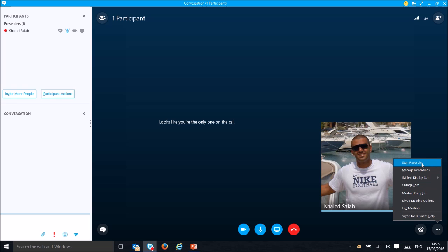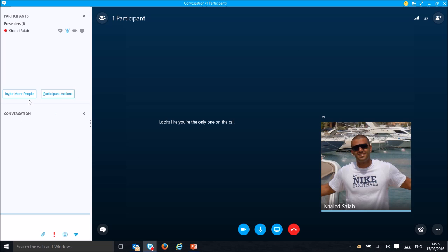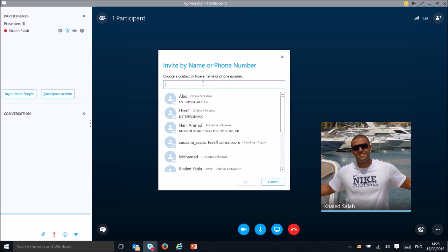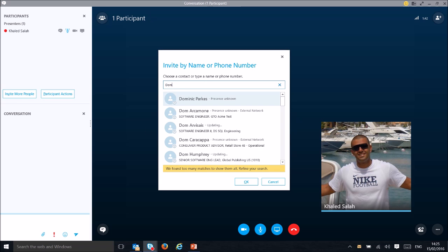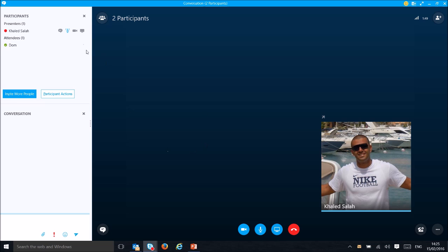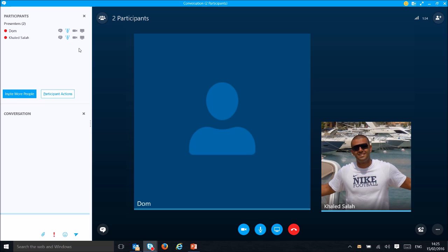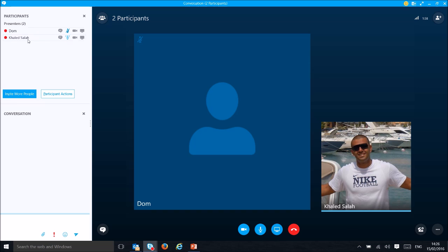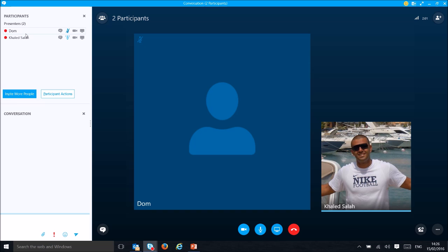If you want to invite someone during the call, click the invite button and search for the person — for example, Dom. You can see he is available, so double-click to invite him. He will be added to the call.